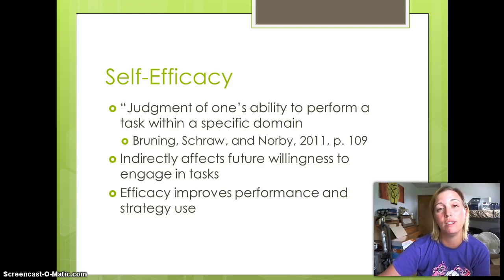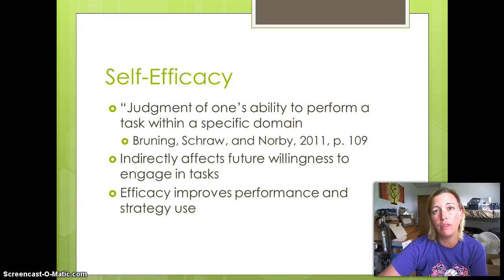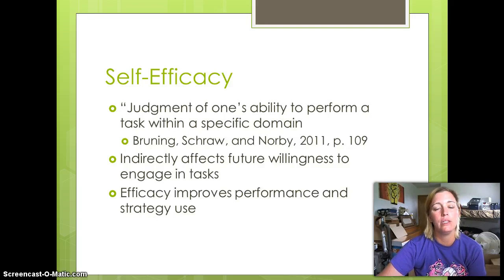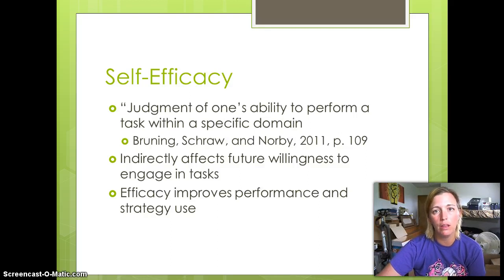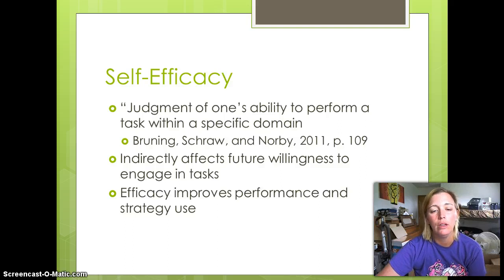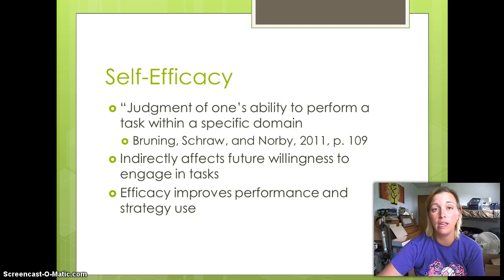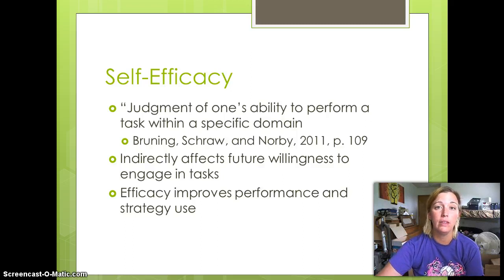Efficacy also improves performance and strategies. Students who come in with strong self-efficacy — feeling confident in their ability to perform in history — are going to improve in their performance and strategies. This isn't to say they'll be straight-A students, but if they believe they can do well and try to do well, their performance will improve. They'll use the strategies I ask them to use, maybe not perfectly, but they will do better.